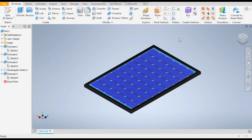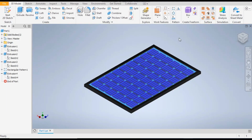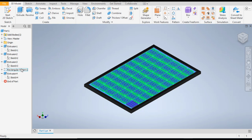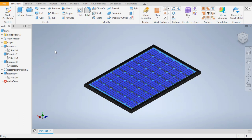Hello friends, welcome back to CAD practice. Today we are going to construct a basic model in Autodesk Inventor sheet metal. We are going to make a solar panel in Autodesk Inventor with basic commands like extrude and rectangular pattern. Only two commands are used for making this structure, so let's get started.